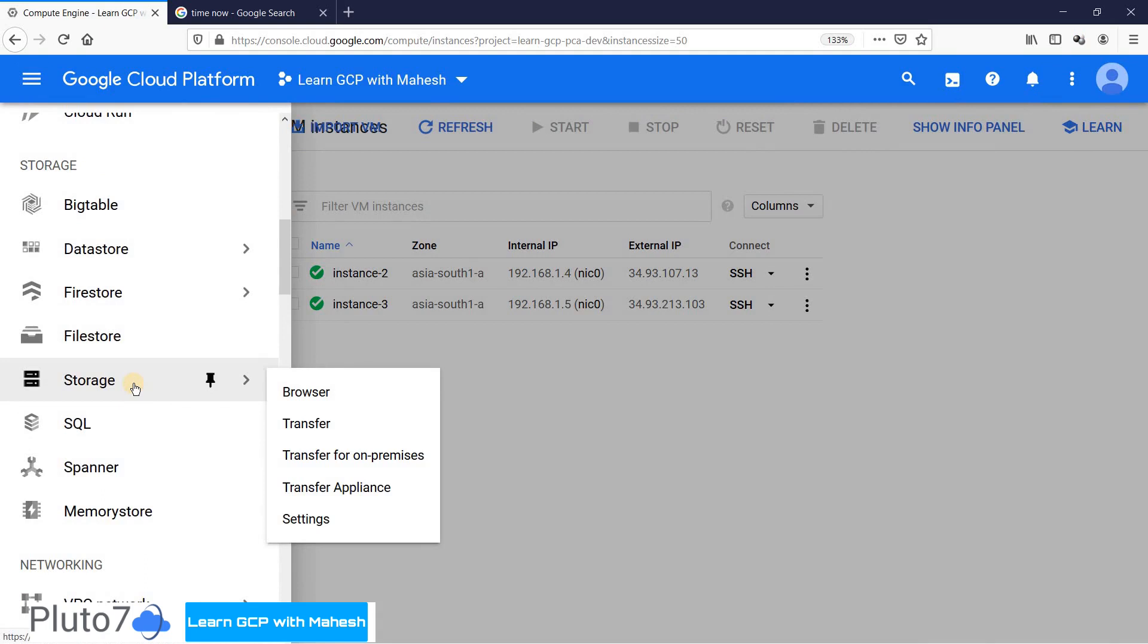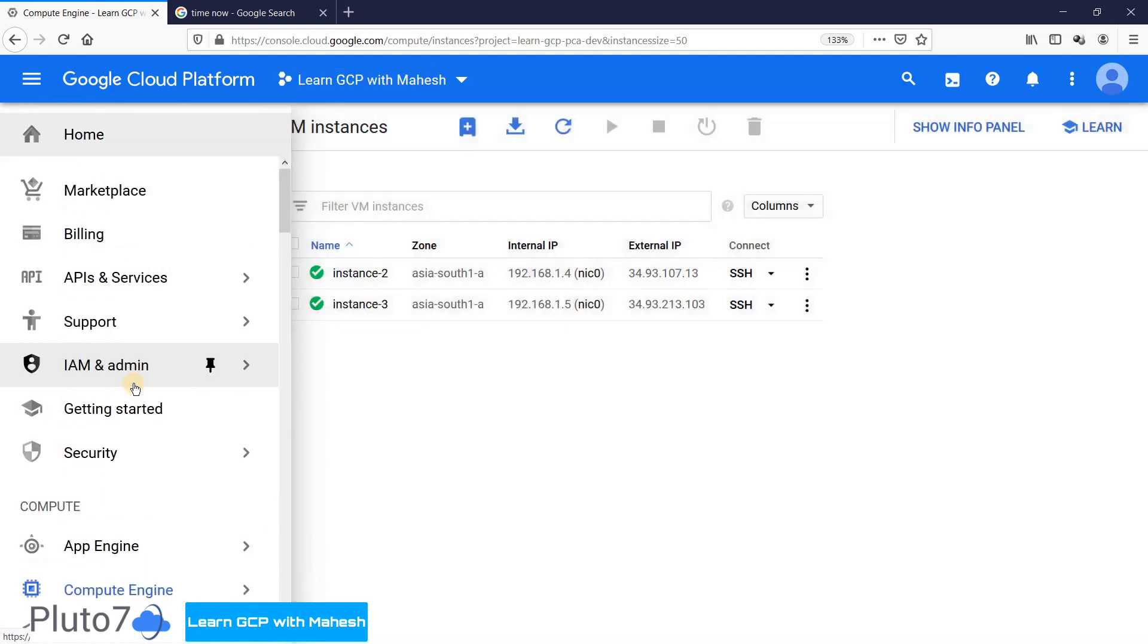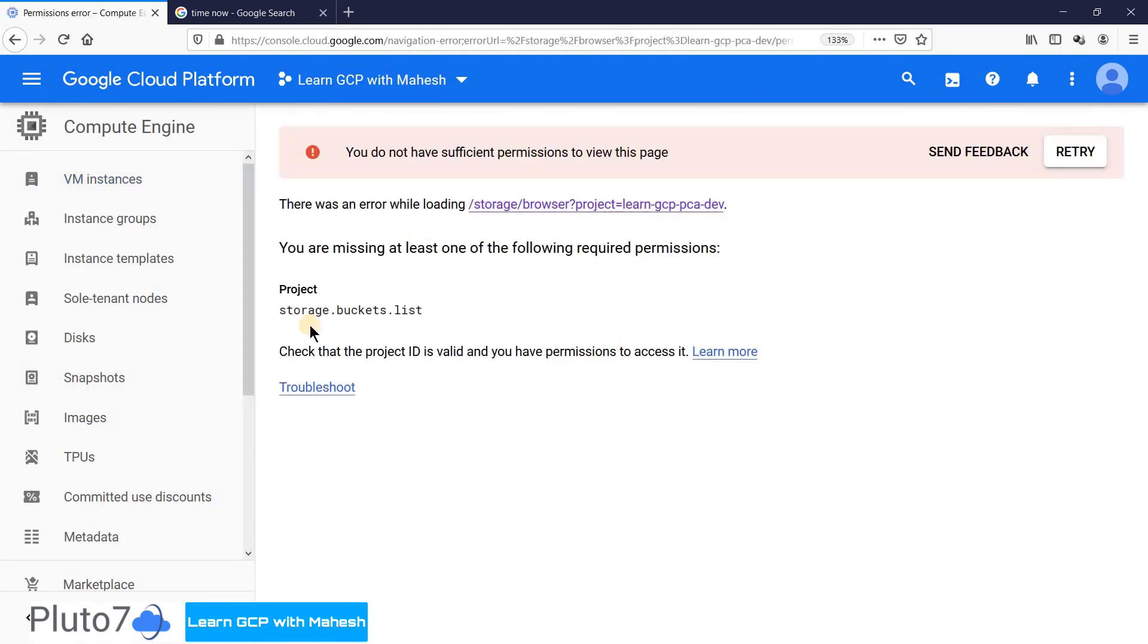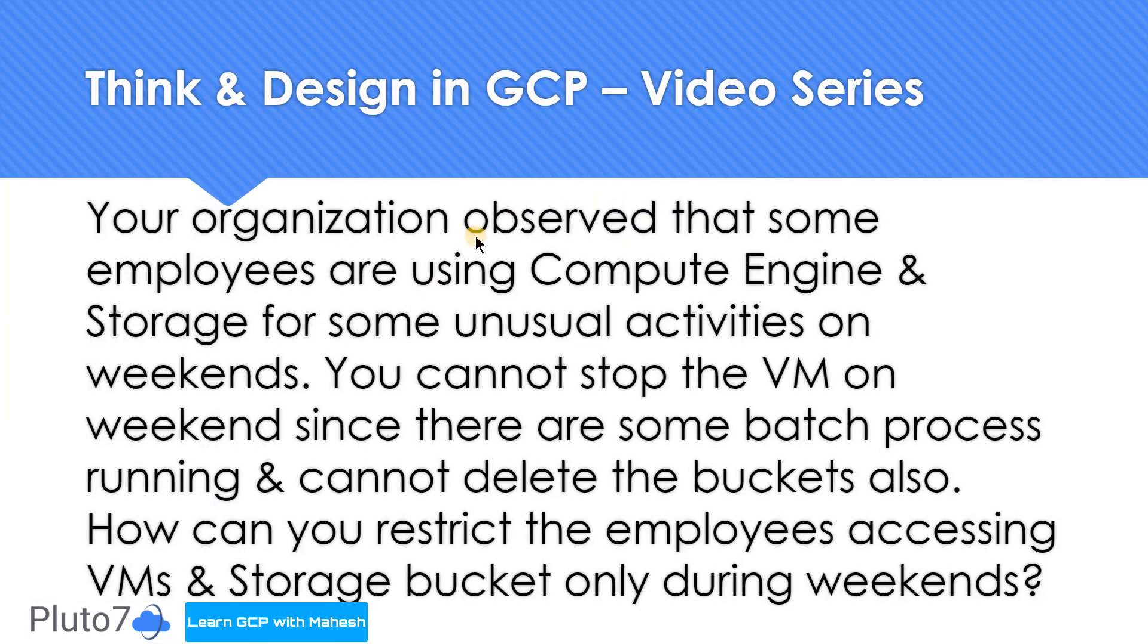Let's see whether I can access storage or not. Let me go here to storage. You may still see the same error, you don't have access to storage bucket. Storage.buckets.list, you are not able to even list what is there, how many buckets are there, even that you will not be able to do. The solution for this is very simple, use Cloud IAM.